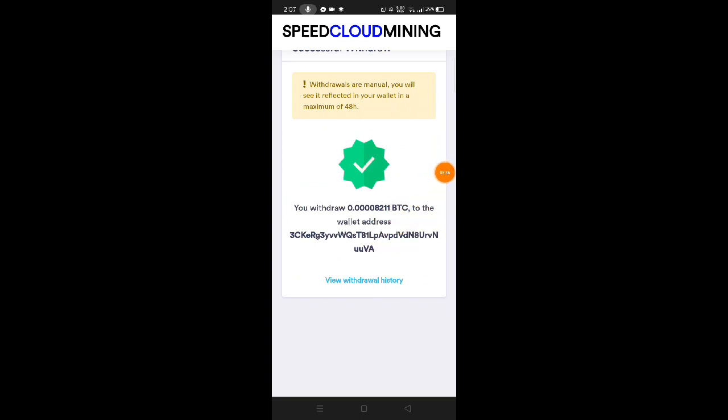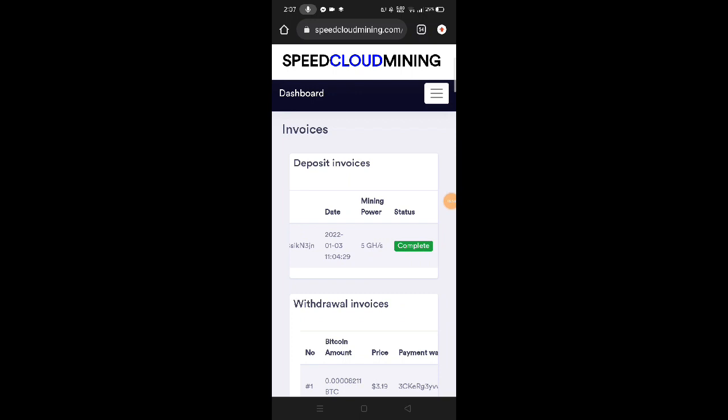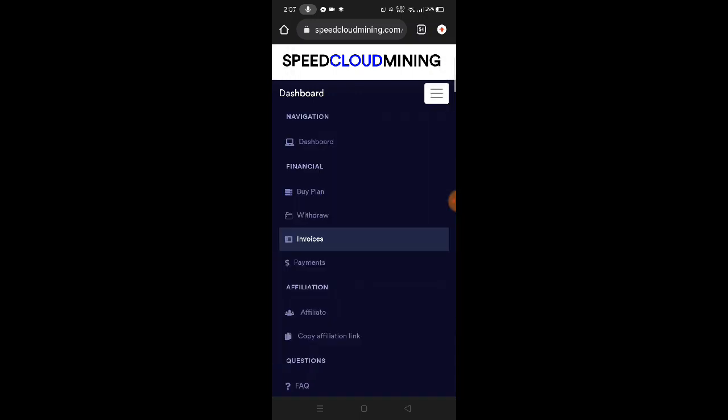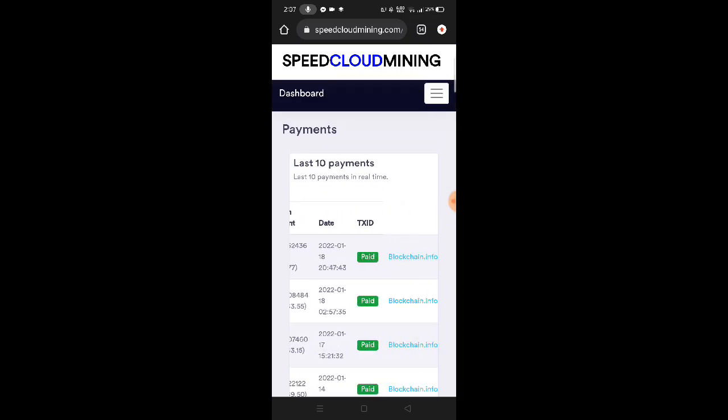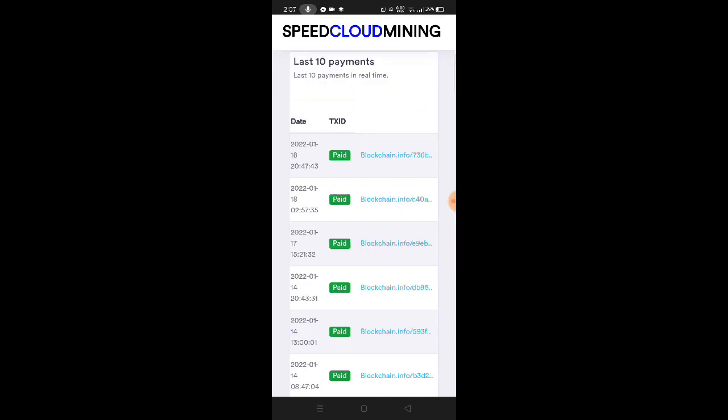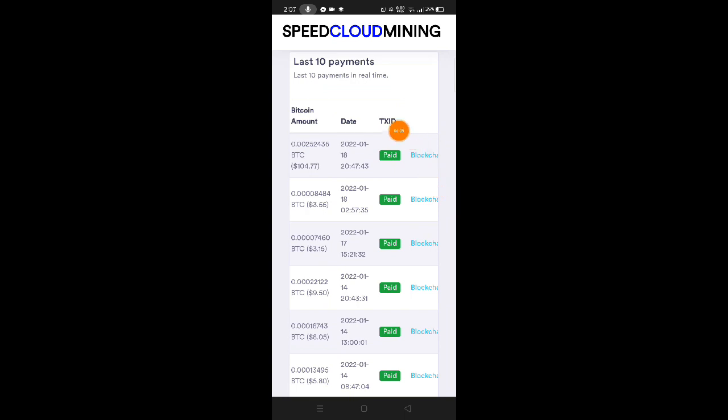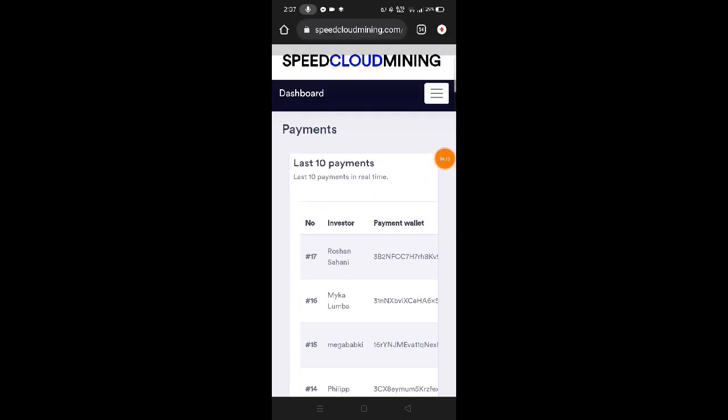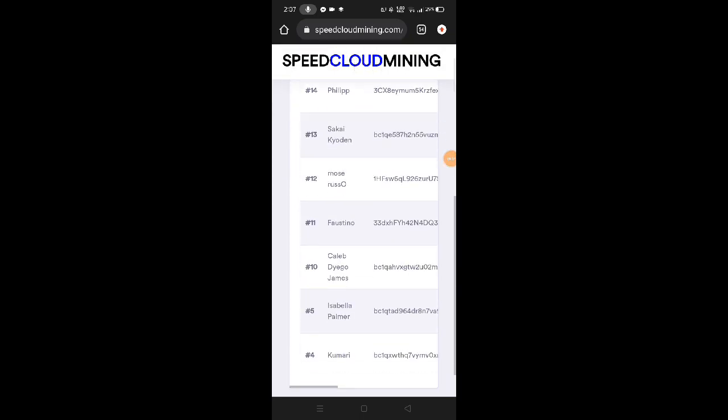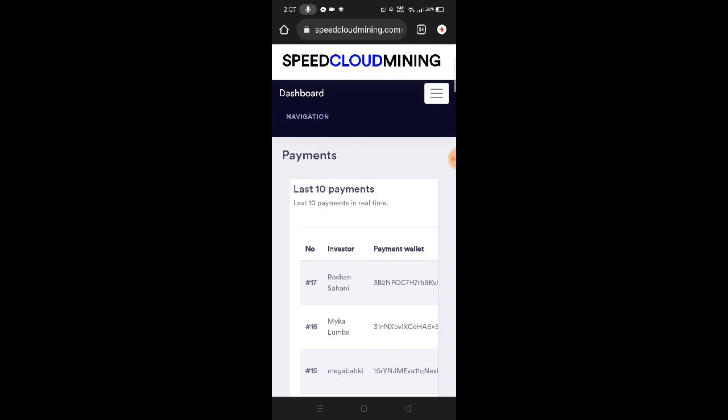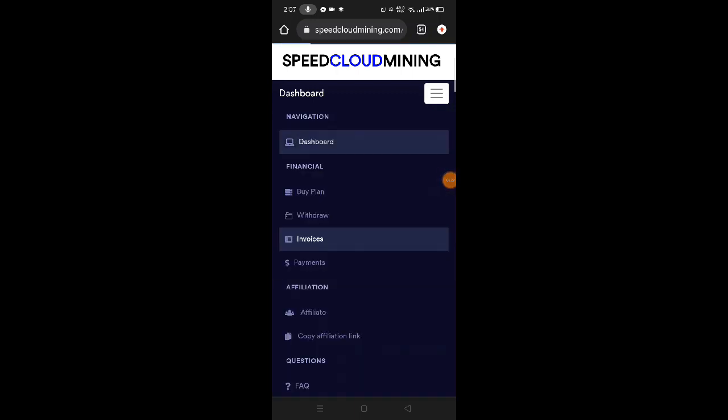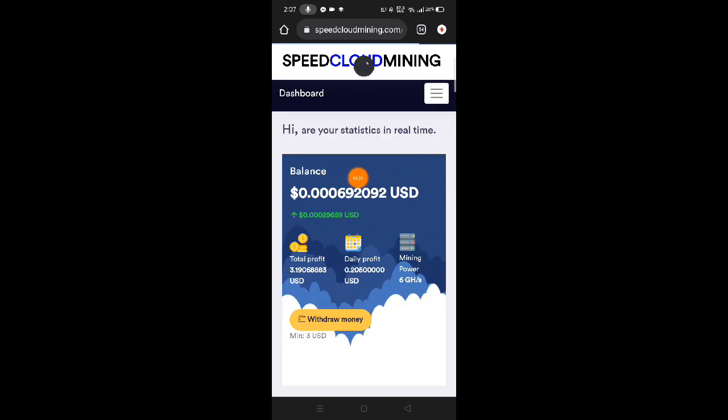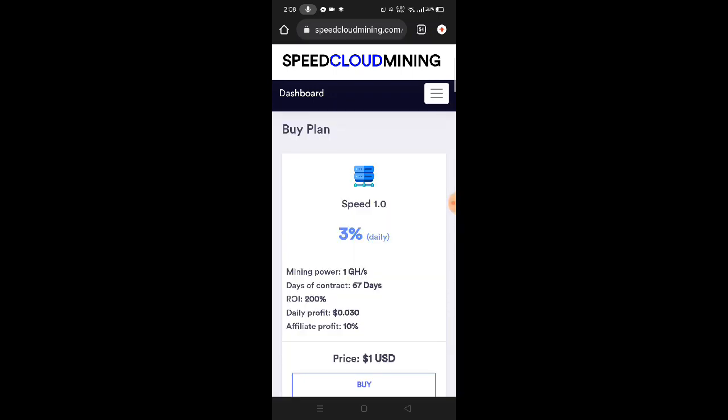This is the code they delivered via email from Speed Cloud Mining. Let's paste the code we copied, then click confirm. Withdrawal is manual, you will see it reflected in your wallet in a maximum of 48 hours. You withdrew 0.00008 BTC to the wallet address. View withdrawal history - it's completed. We're still waiting. Let's check the payments section. Here we can see the last 10 payments with dates and blockchain info. Mine isn't there yet. The status is completed but waiting for blockchain confirmation.